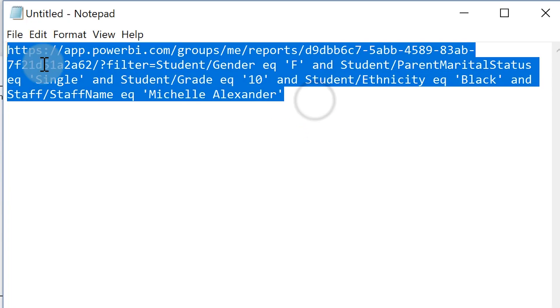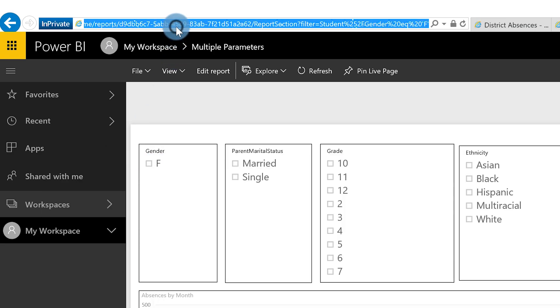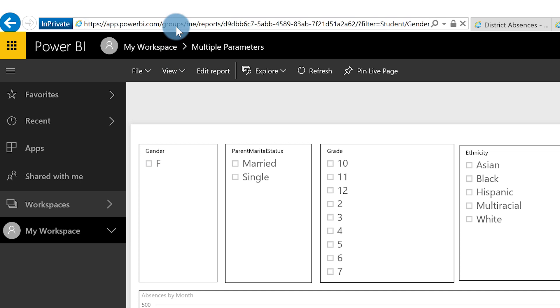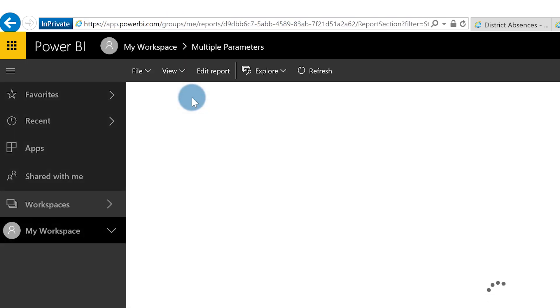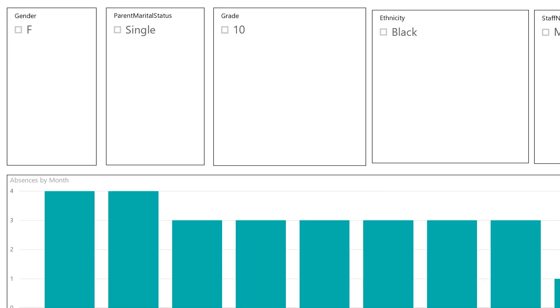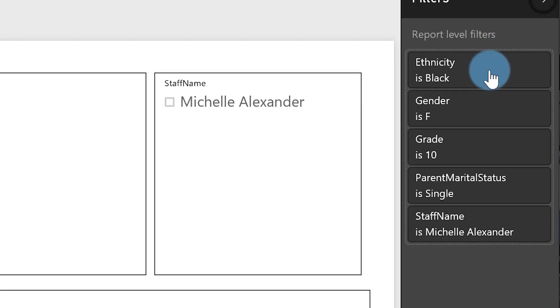Go ahead and copy this, paste it in, and when my report renders it's going to be like magic — all of my filters and slicers will be filtered accordingly. You can see all my filters are set appropriately, and it's all done.